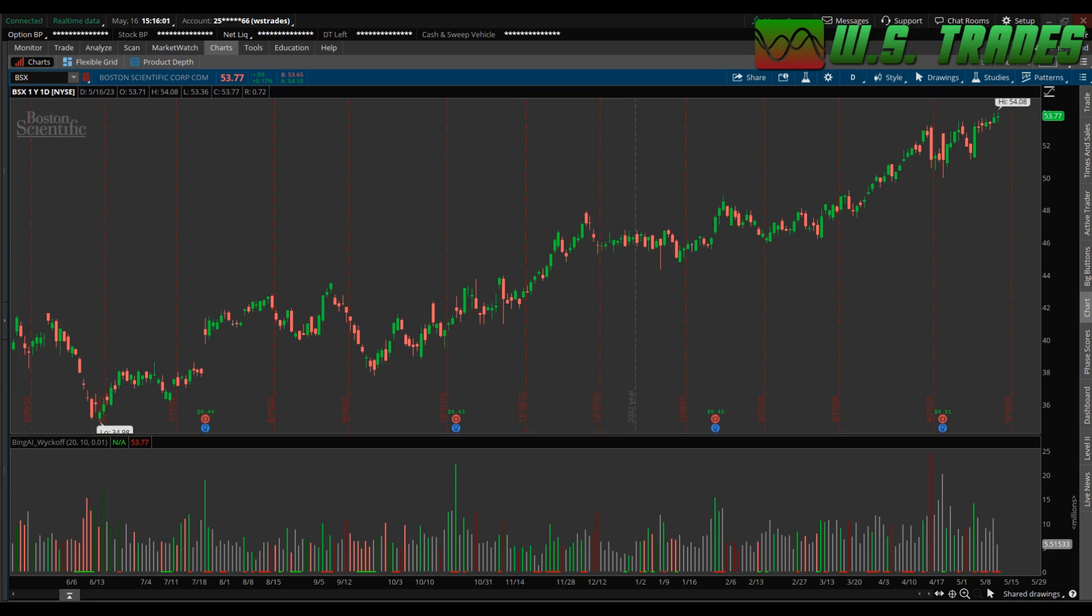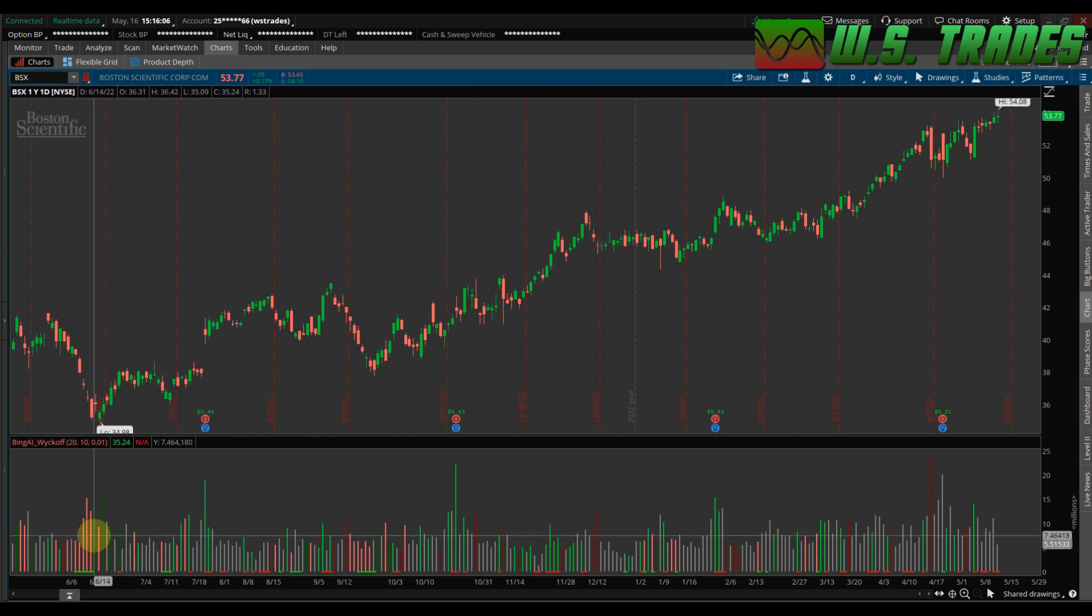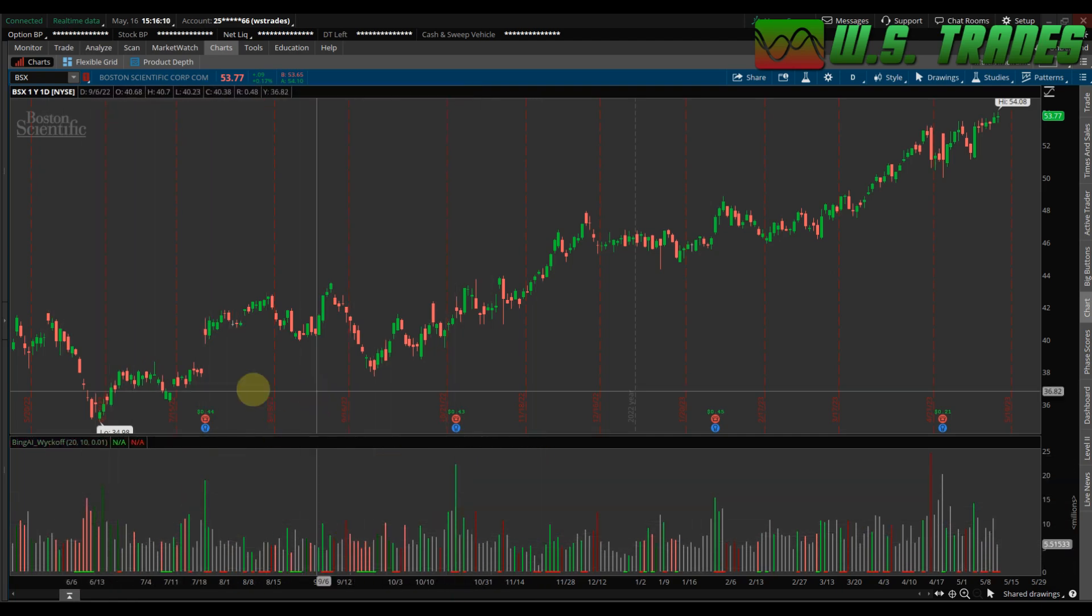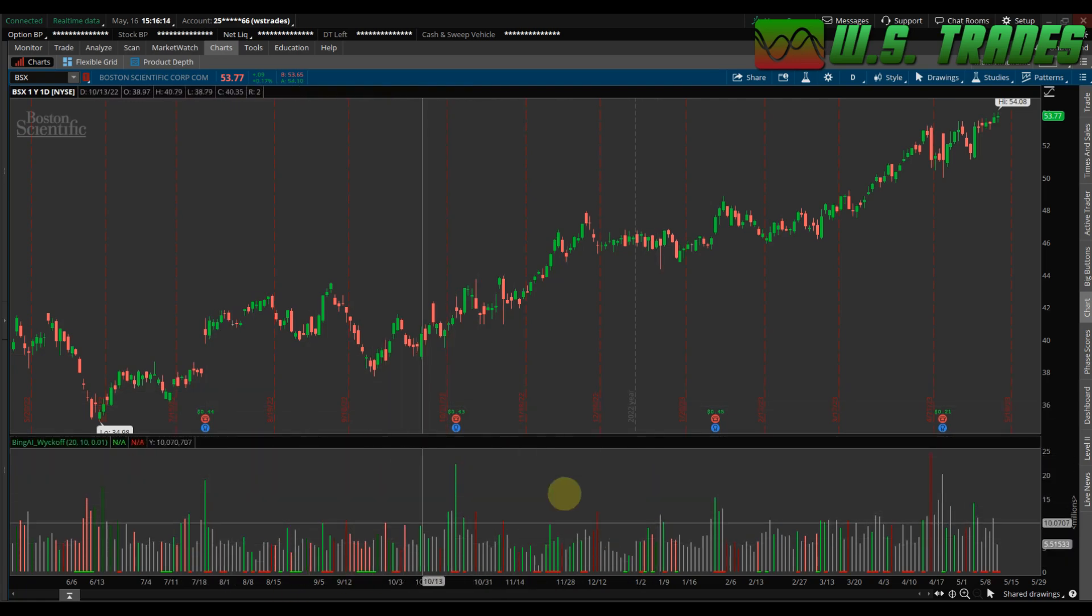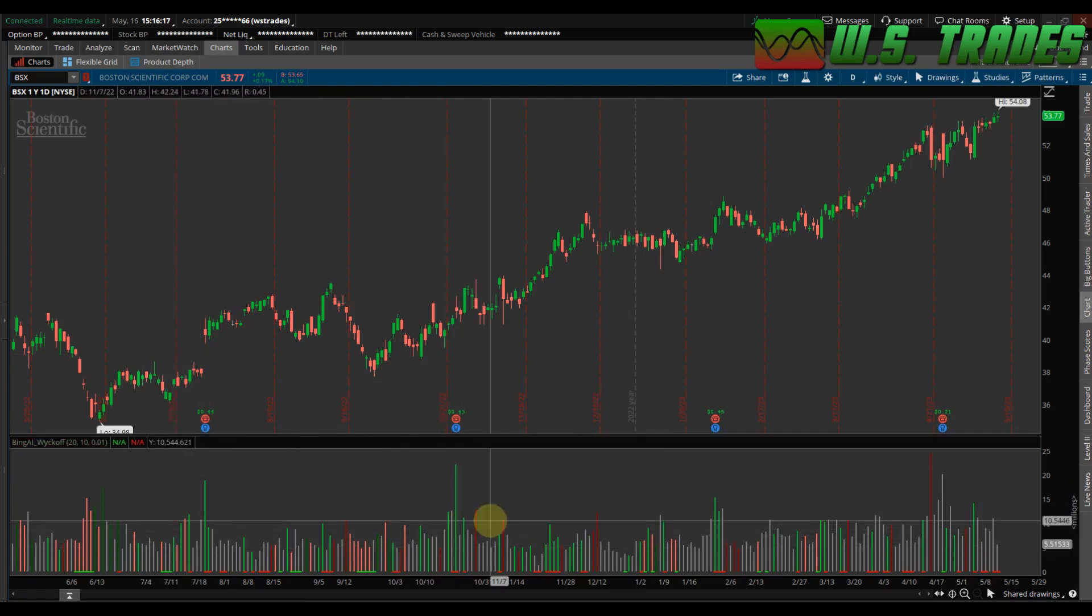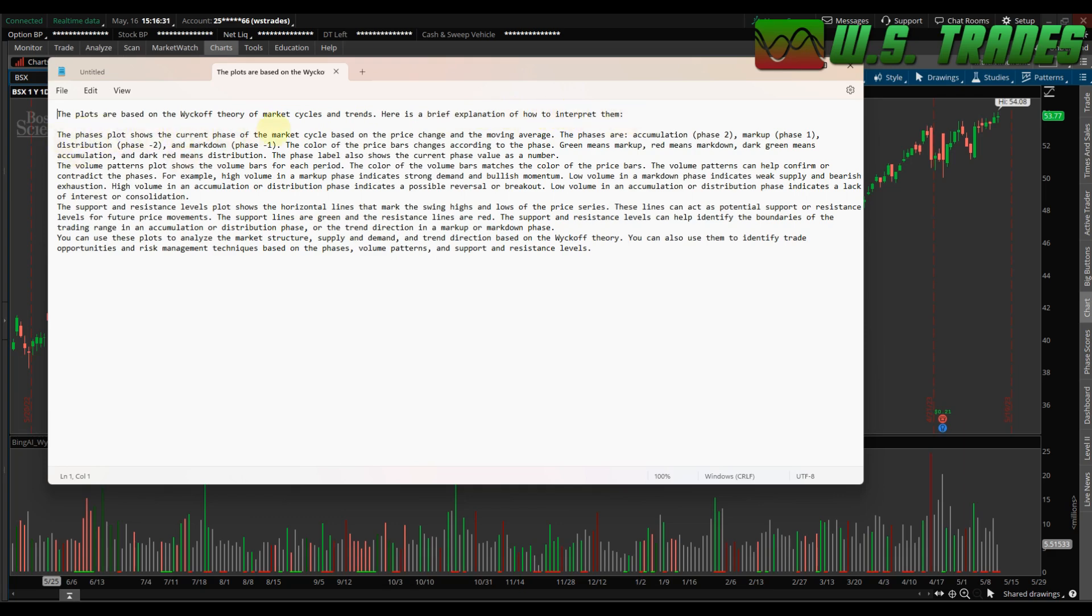So anyways, that'd make me this Wyckoff indicator, and this is fairly basic. So what these bars are, this is just the volume. So if I had a volume plot up here, it would look exactly the same size wise, but the difference is the colors. So the colors, I had it tell me what the colors are. It says the plots are based off of Wyckoff theory of market cycles and trends. Here's a brief explanation of how to interpret them.